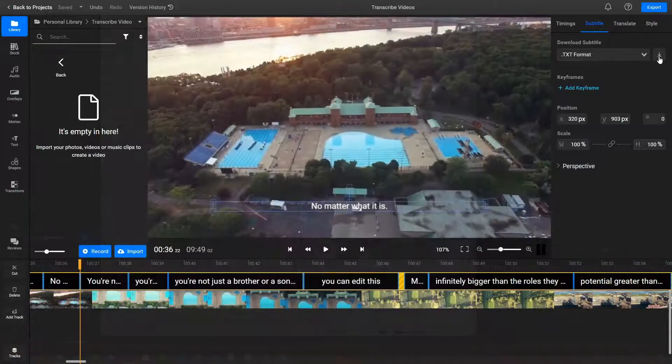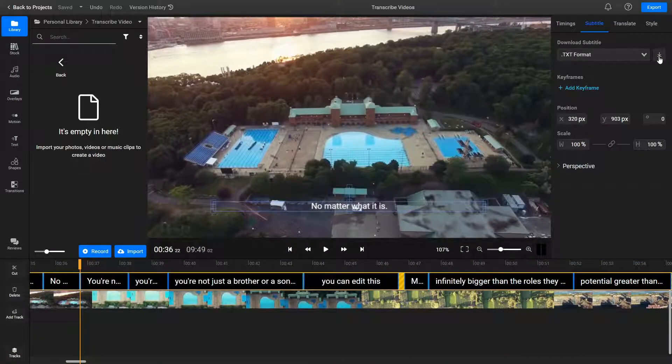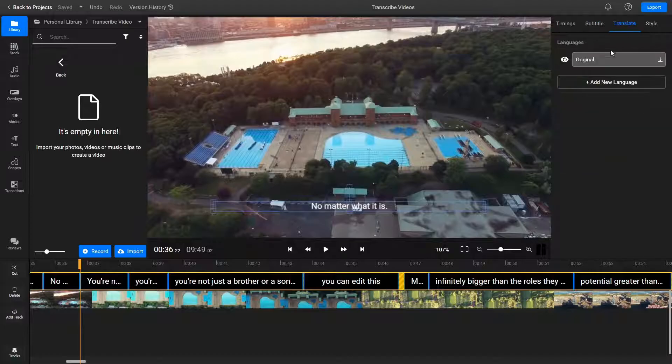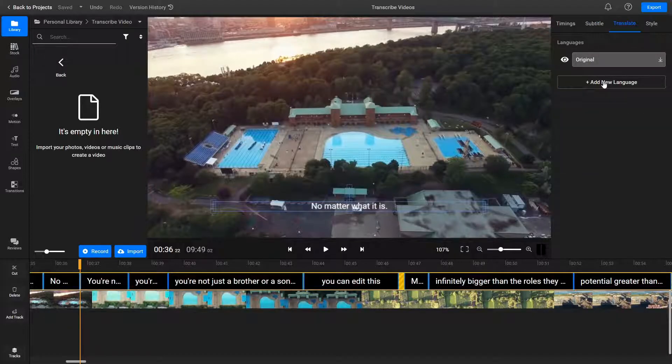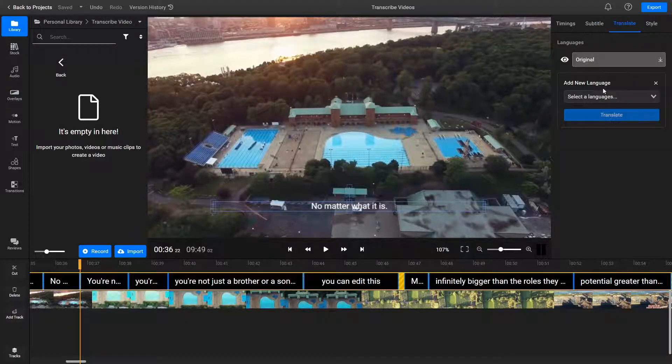Oh, and before you leave, here's a quick tip. If you go to the Translate tab, you'll also be able to translate your video transcript to over 30 different languages.